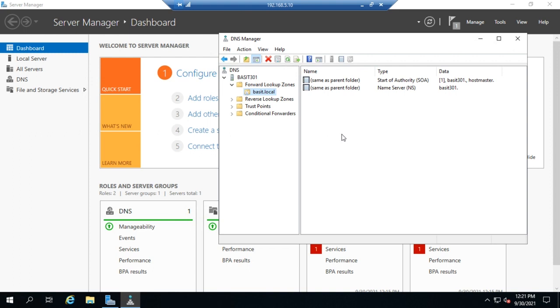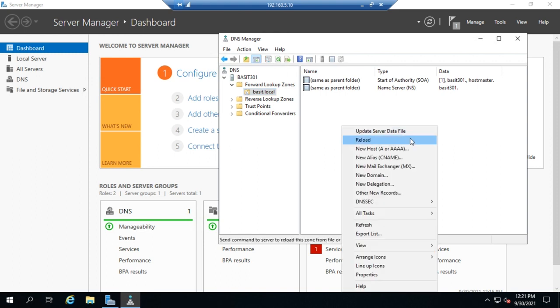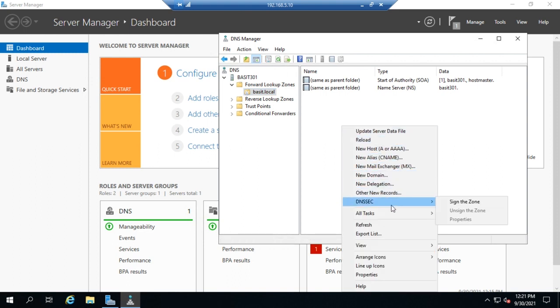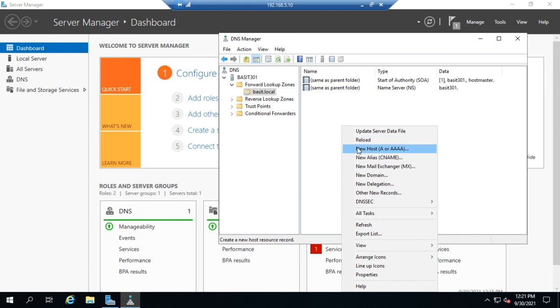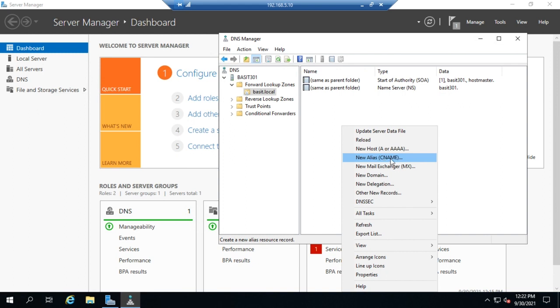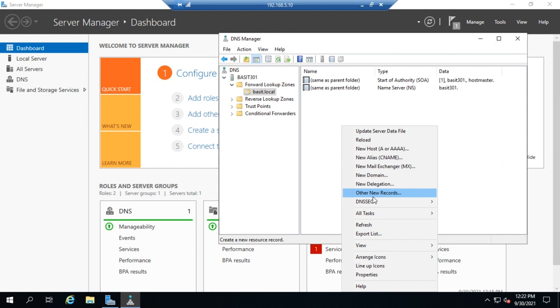So I'm going to right-click and I can create a handful of new records here. So we have a new host record A or Quad A. An A record is a standard lookup record, a host record for IPv4. Quad A is the same thing for IPv6. A new alias or CNAME - CNAME is canonical name, so that's an alias record for another host. Mail exchanger, new domain, new other types of records. The A, CNAME, MX are our most common ones, but we can create other new records here.